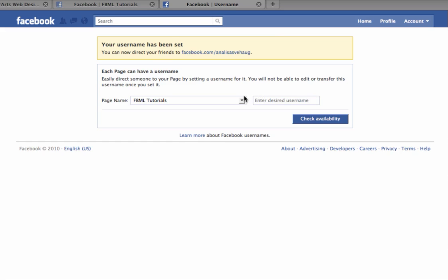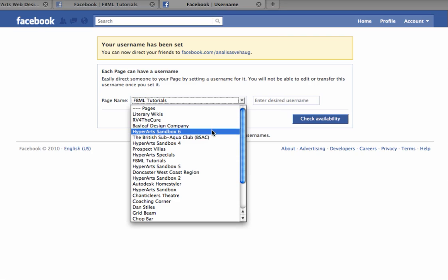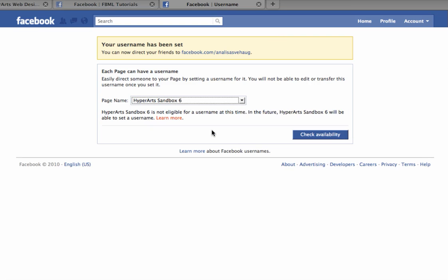If you select a page that does not have 25 fans, for example, HyperArts Sandbox 6, Facebook will tell you that you're not eligible for username at this time.